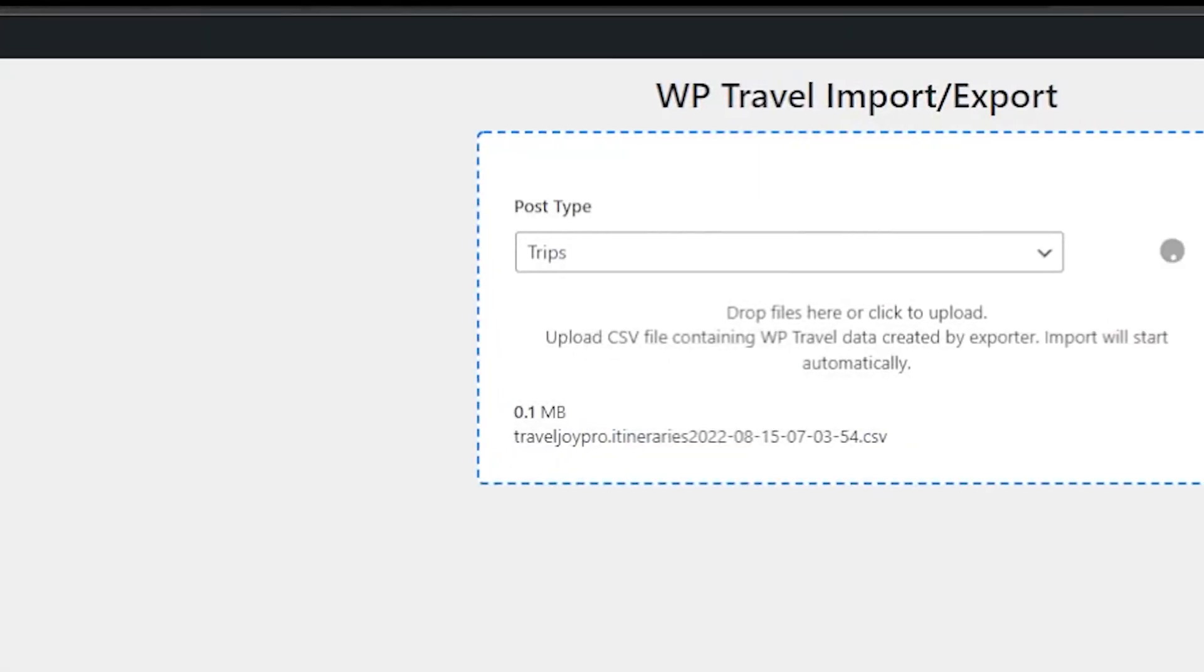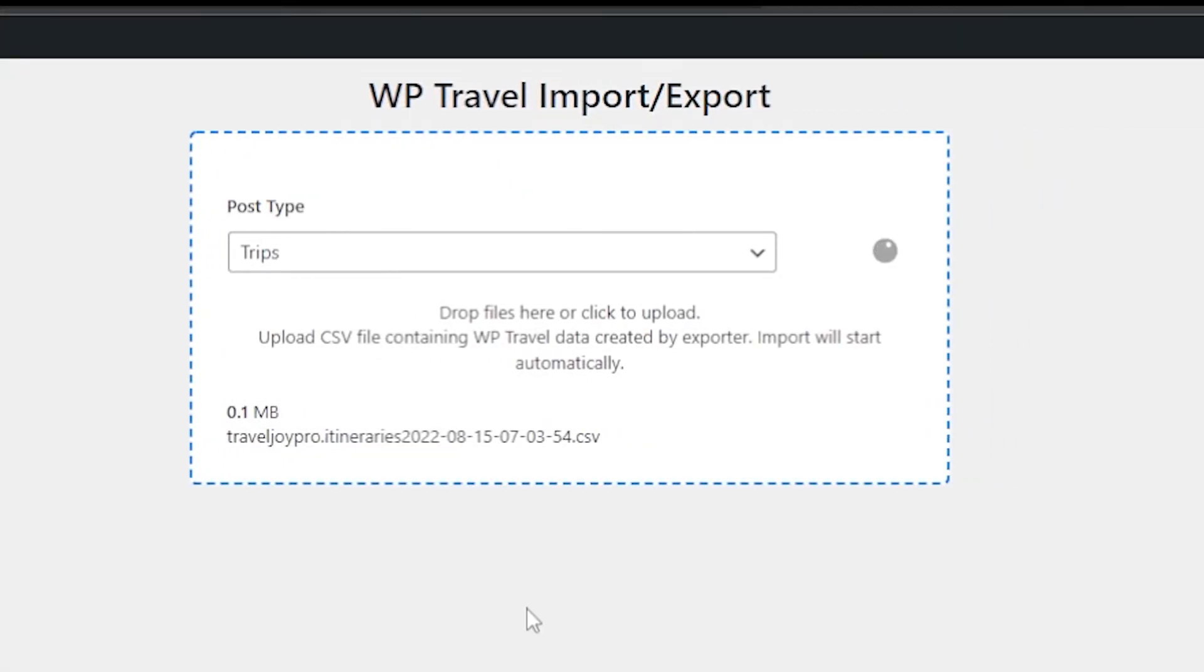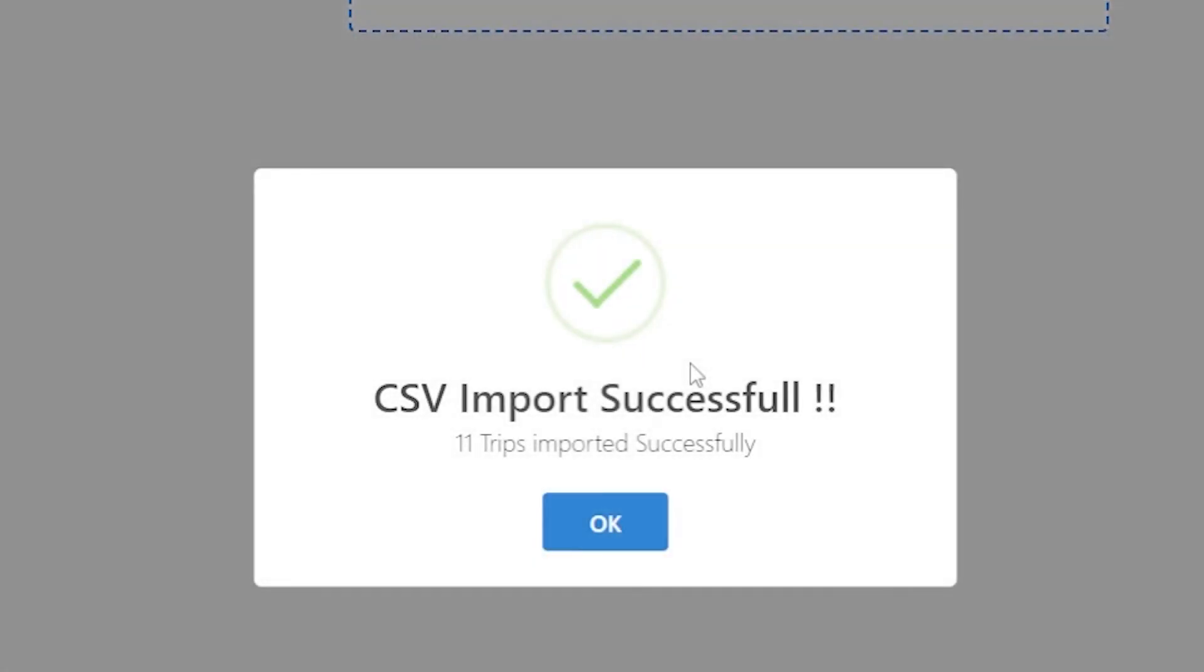Once I'm good to go, you can see right now it is uploading, and after just a couple of seconds, a successful message will be displayed after importing.